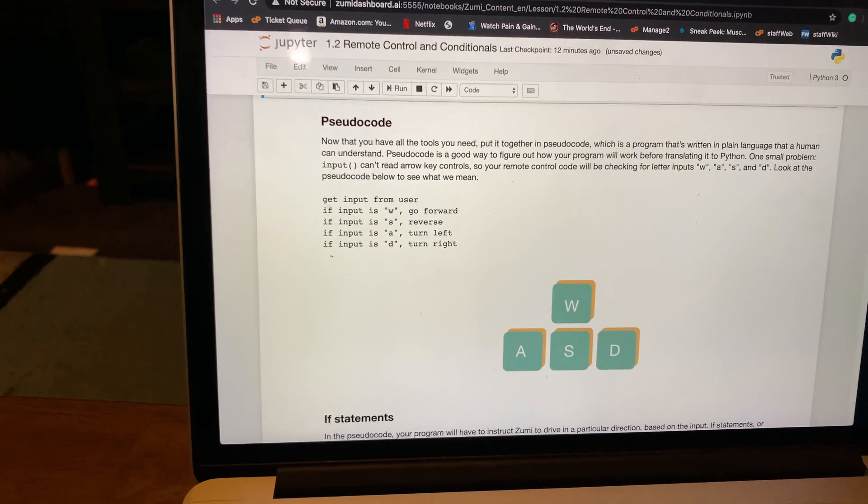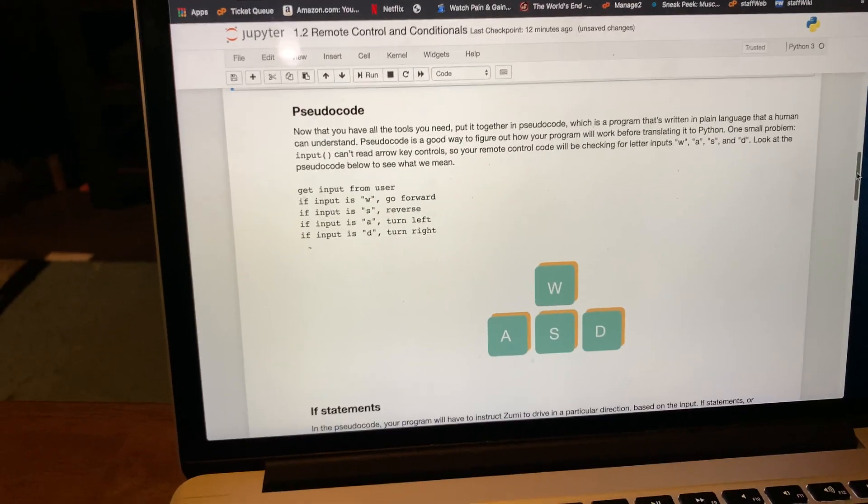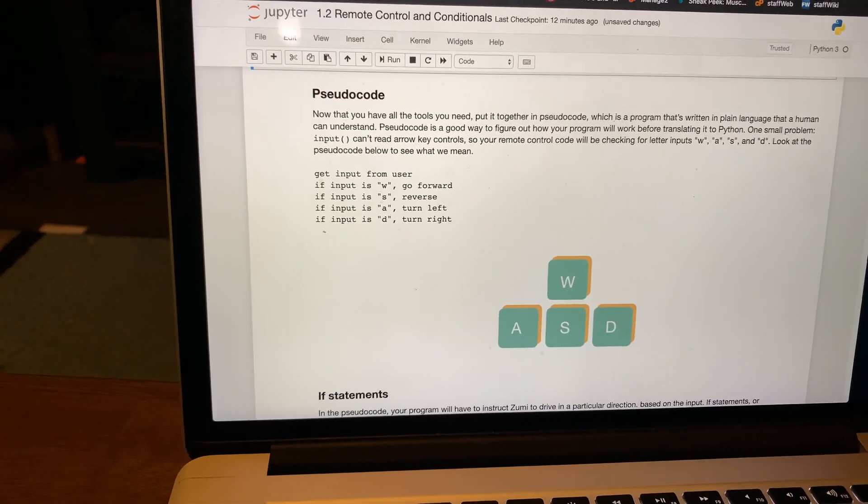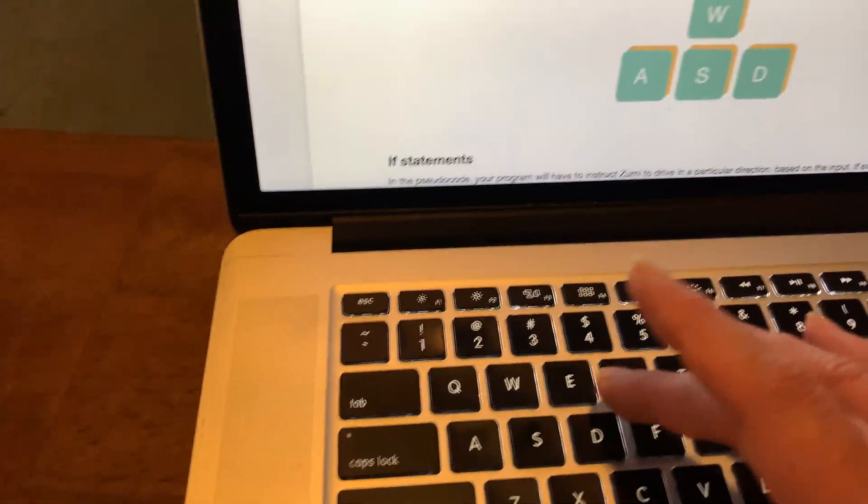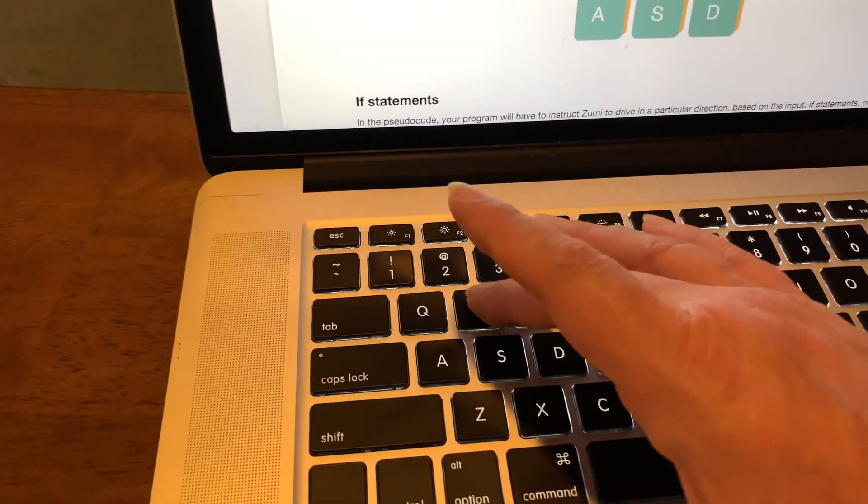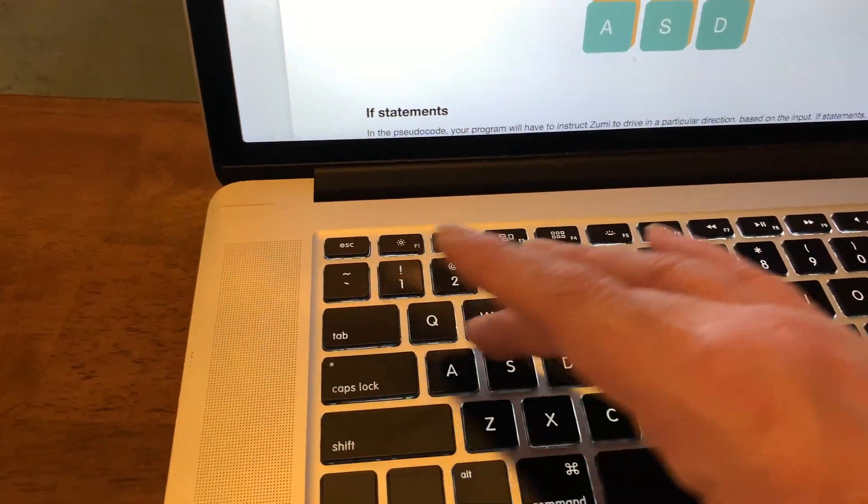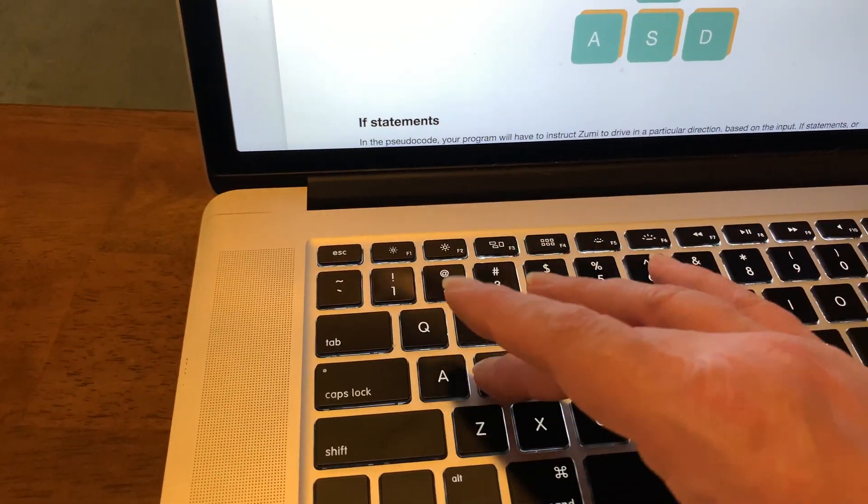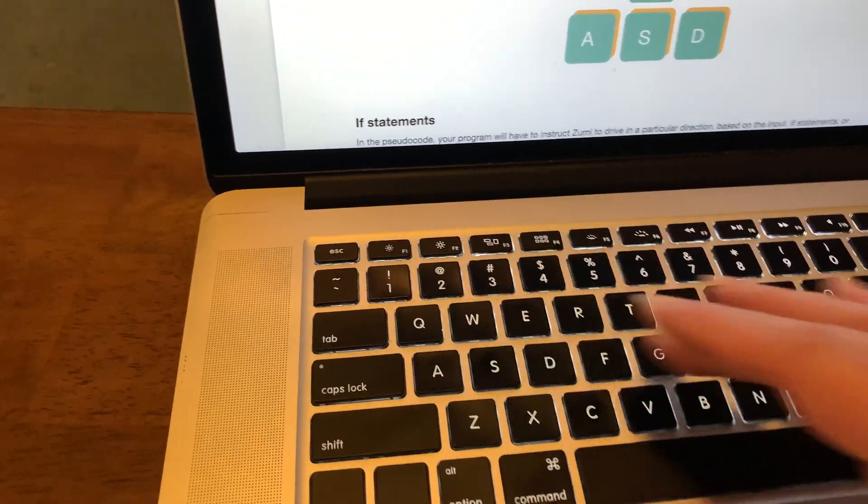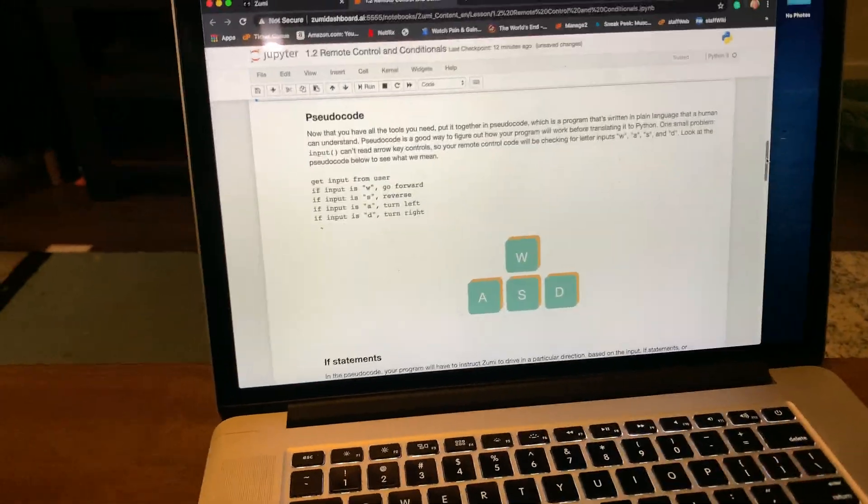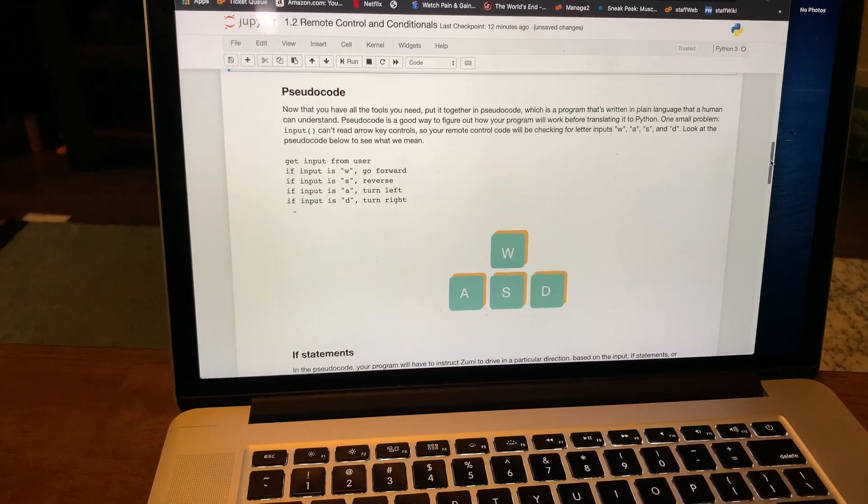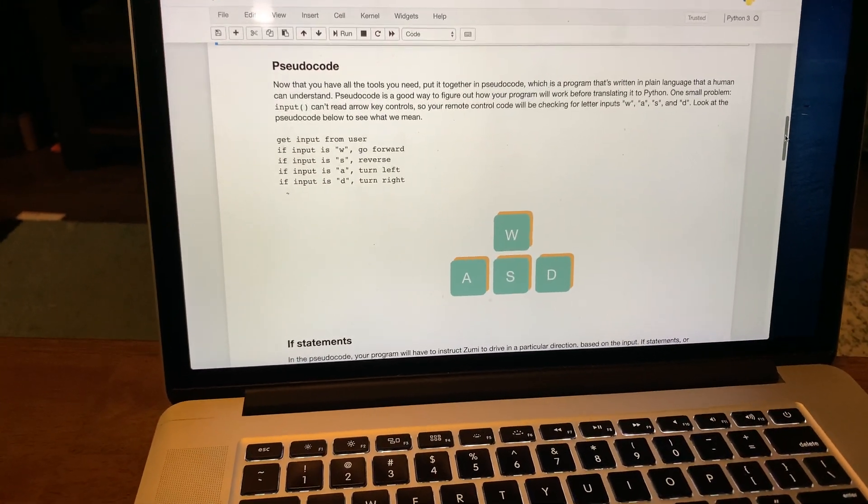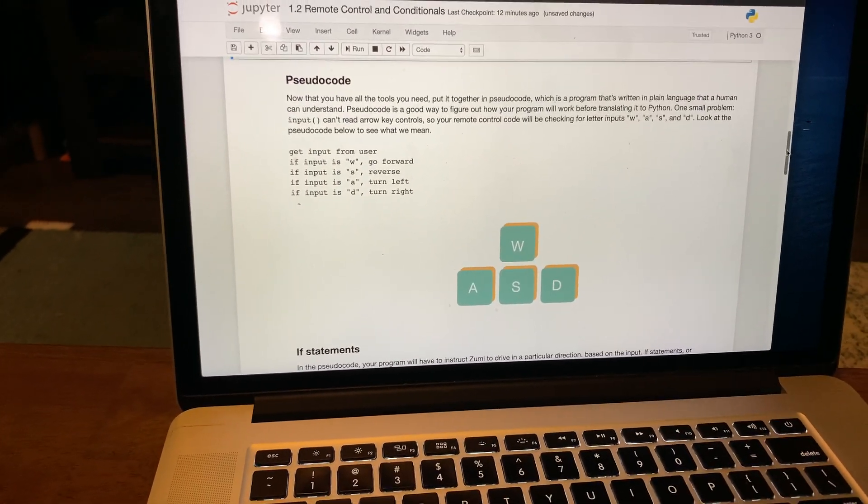The reason they're doing that is WASD is pretty common in a lot of computer programs that use a keyboard.